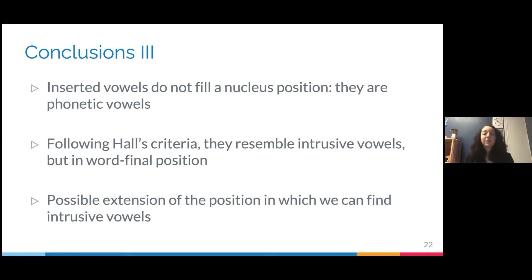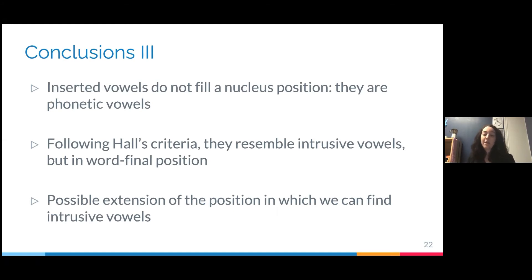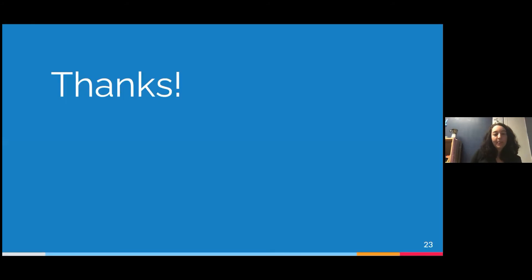So inserted vowels do not fill a nucleus position, and following Hall's criteria they resemble intrusive vowels. This is possibly an extension of intrusive vowels, because contrary to Hall — who found them only in consonant clusters — we actually find them in word-final position.